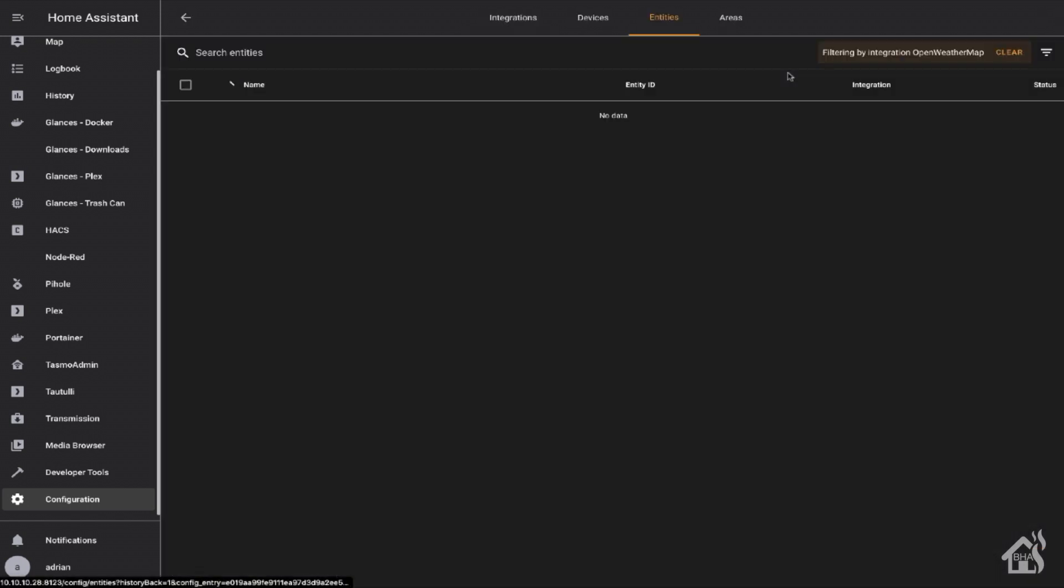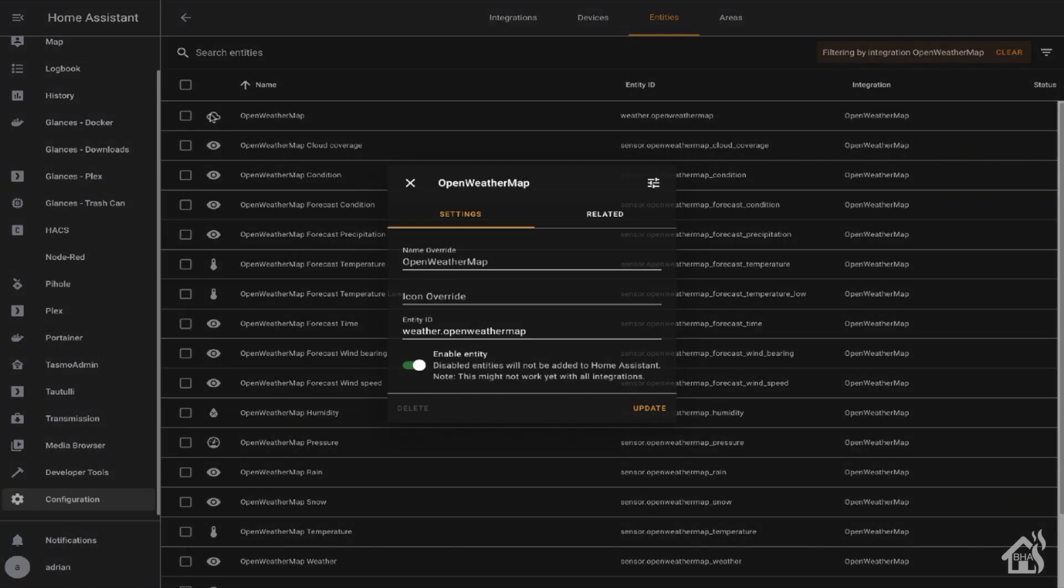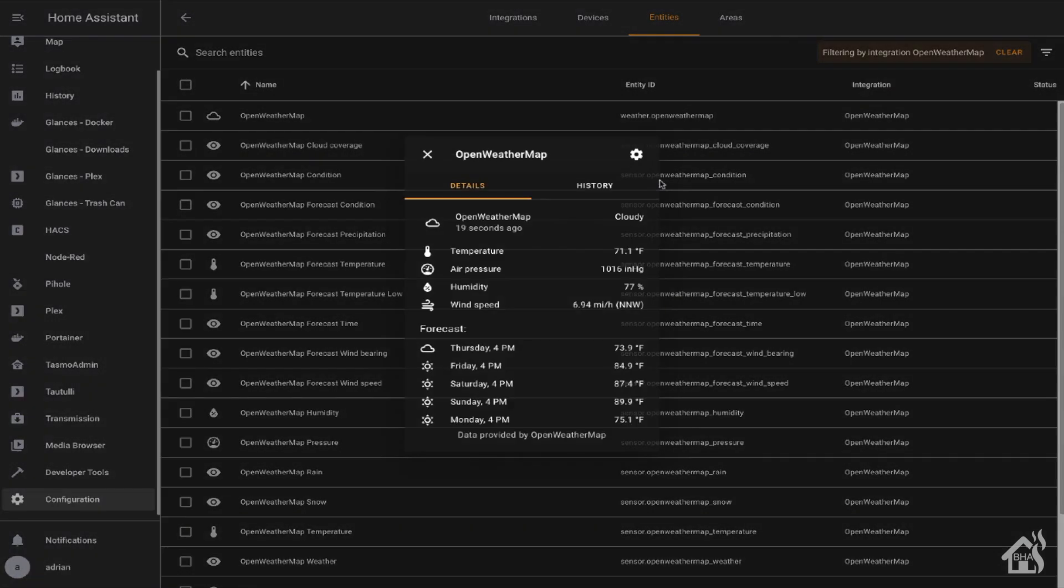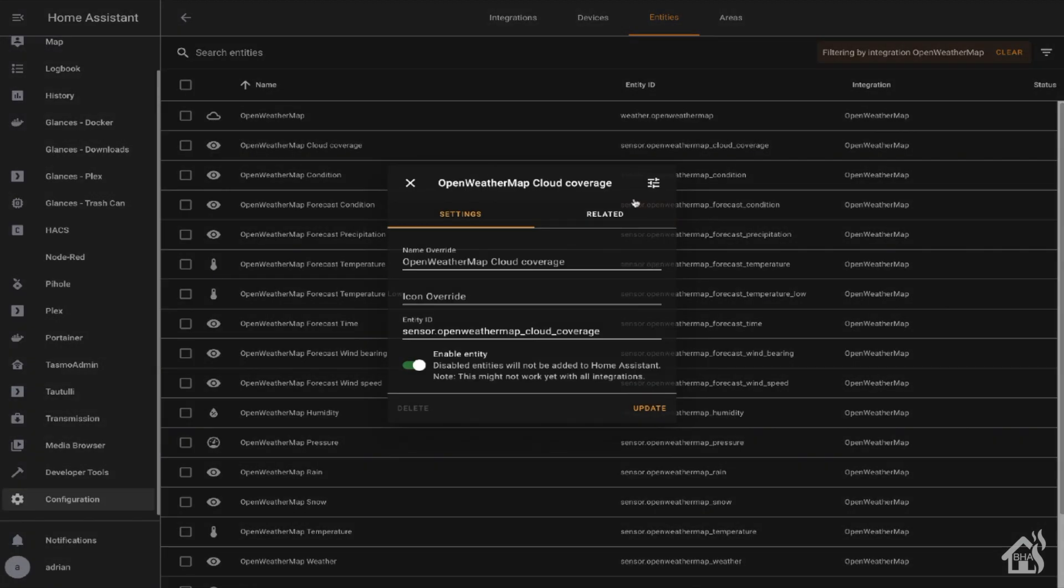There's definitely a lot more information here than what we got from AccuWeather. I don't know that it's as much as we get from Dark Sky, but it's a little bit closer. It might be a fairly decent alternative. All right, let's go ahead and jump over to the last step and check out one more weather component, the National Weather Service.